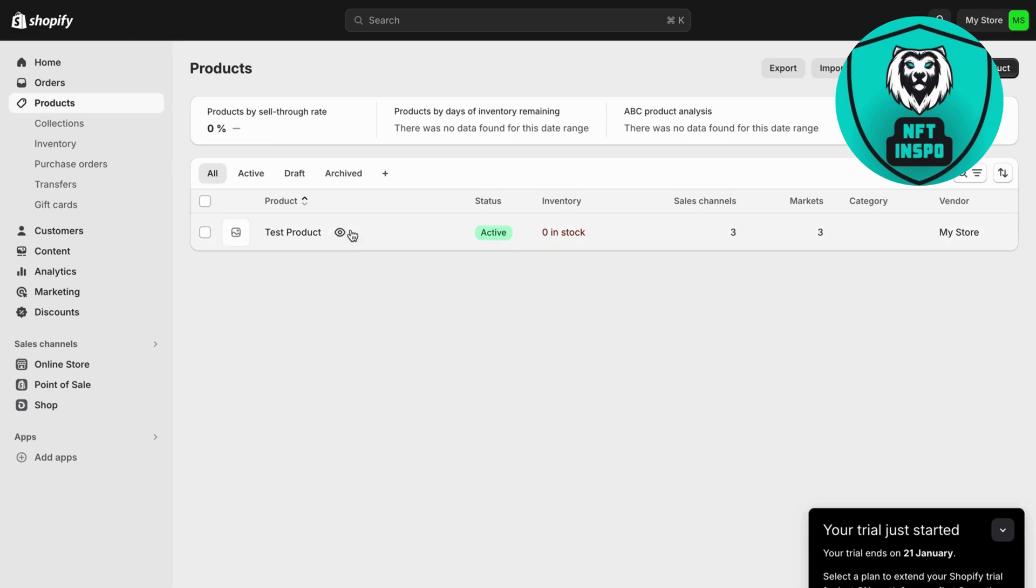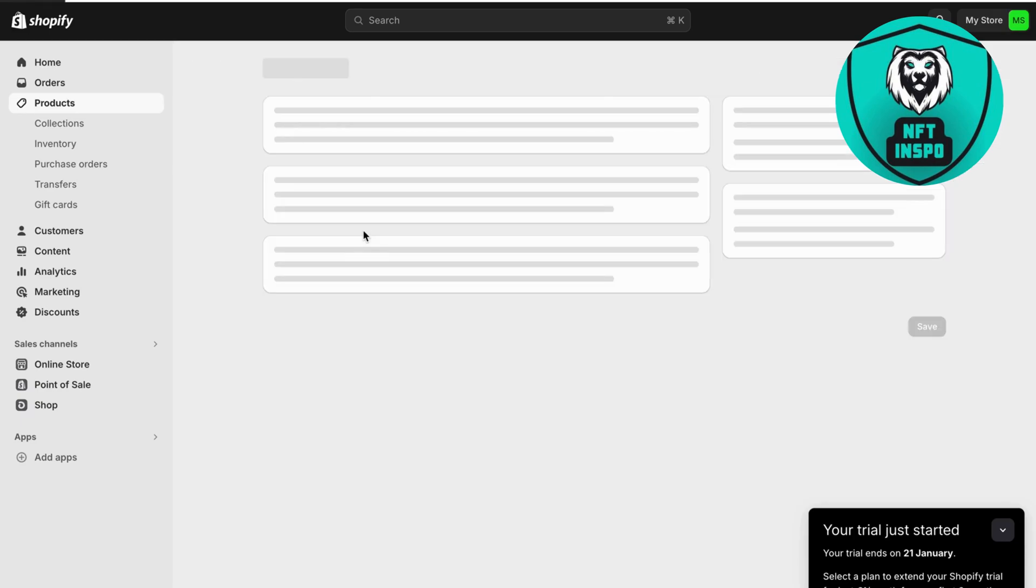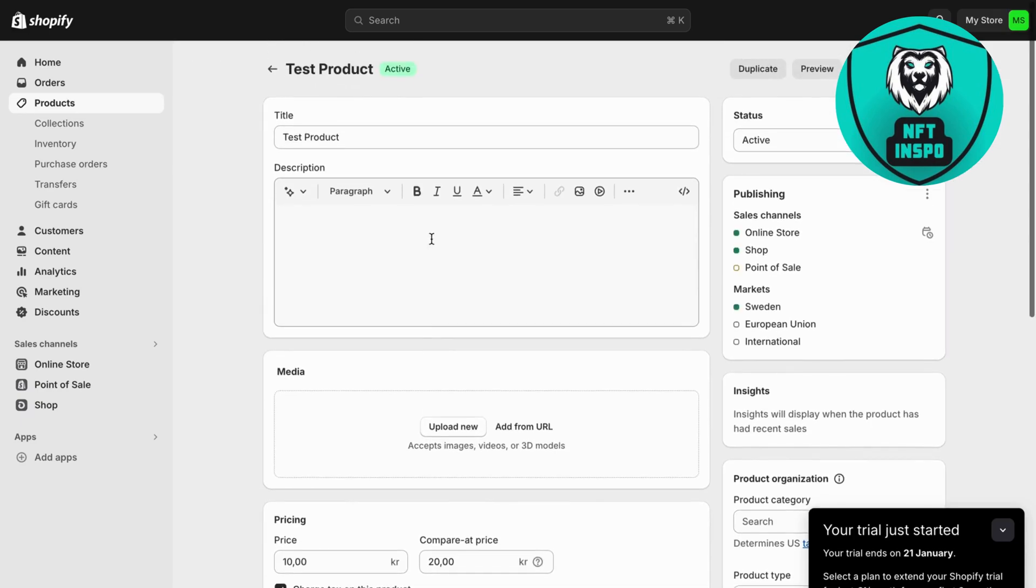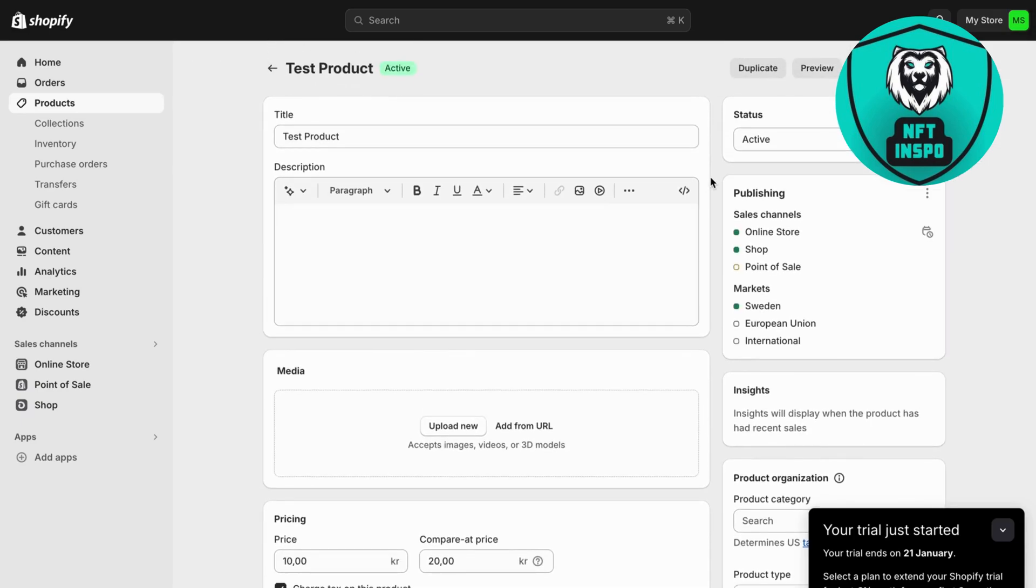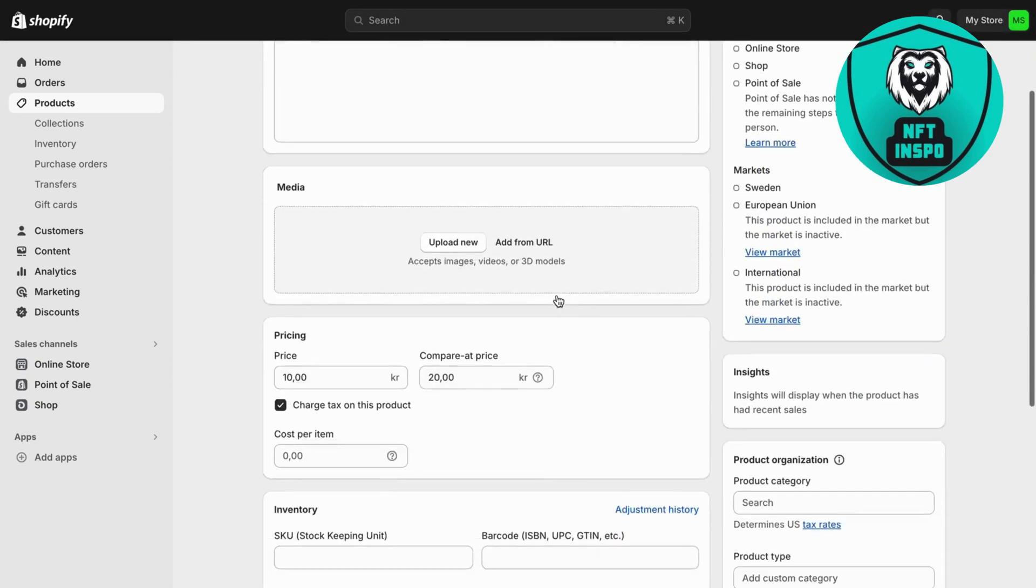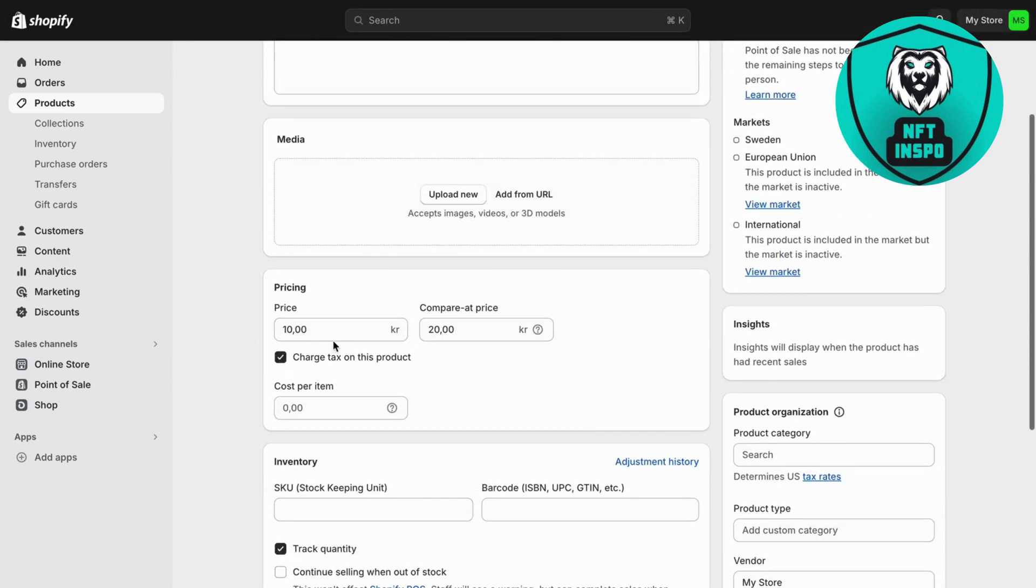So what I did was I went back into the product right here and then this active right here, as you can see I set it to draft. Now I'm going to click on save and what I'm going to do now is just scroll down and as you can see the price right now is 10 Swedish crowns for this test product.